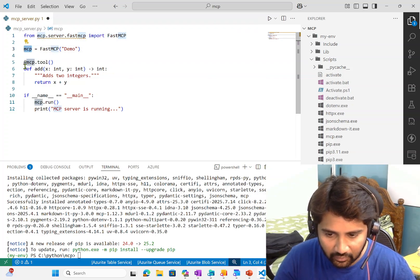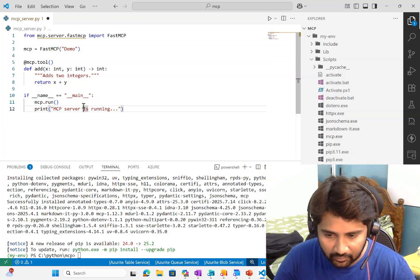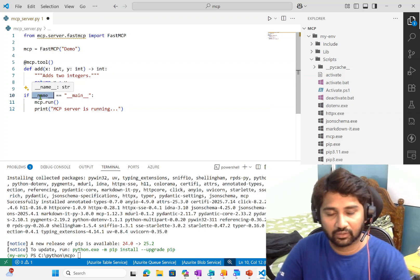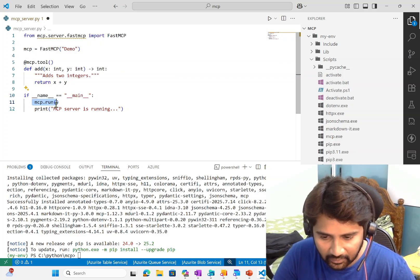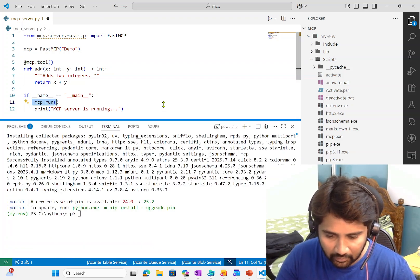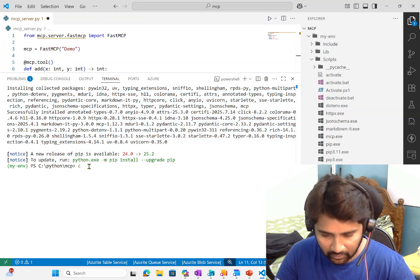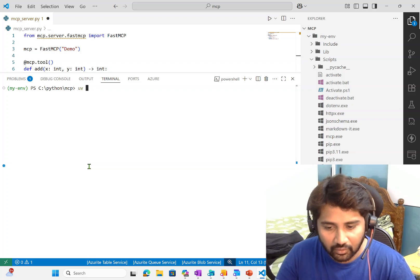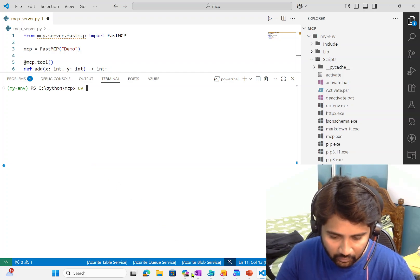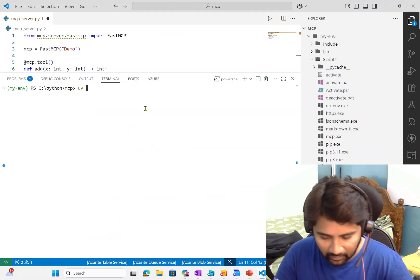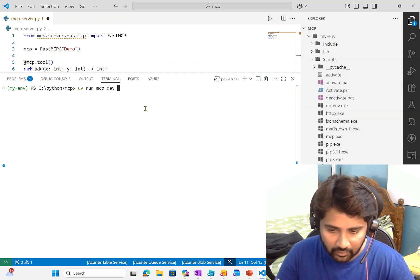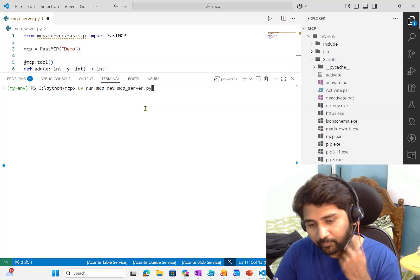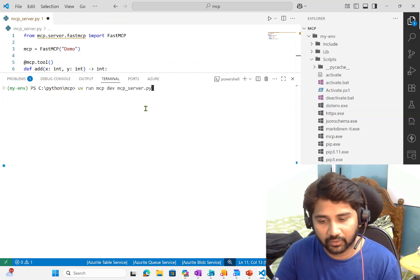If you closely observe my function is done. MCP tool addition function, addition of two numbers. Assume I have only one tool. Now, what I will do, if name equals to main, I will run the MCP server and I will simply print MCP server is running. If I see the whole code, I imported the fast MCP, I created MCP server, I created a tool. If the special name special variable is main, that means when somebody is running the same file, then activate the MCP server. All my packages installed successfully.